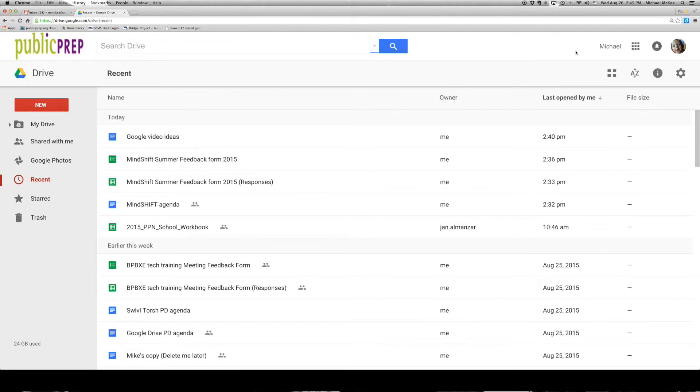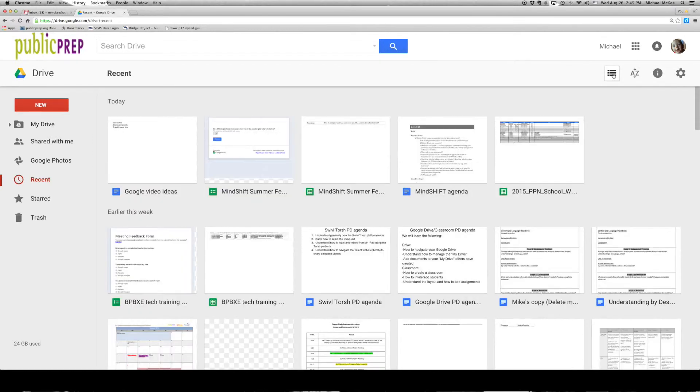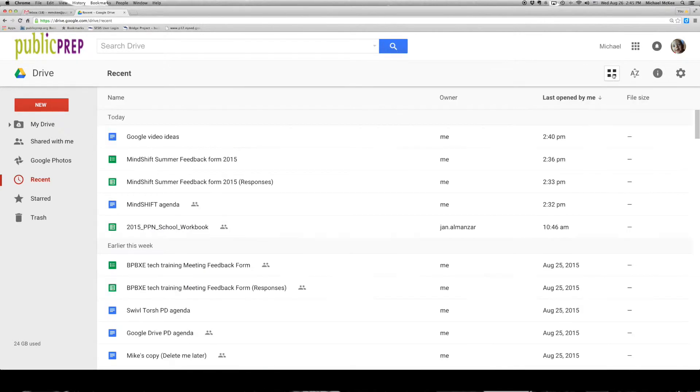If we move over to the right here, we see that we can change our view options. We can change from a list view to a grid view, and then back.